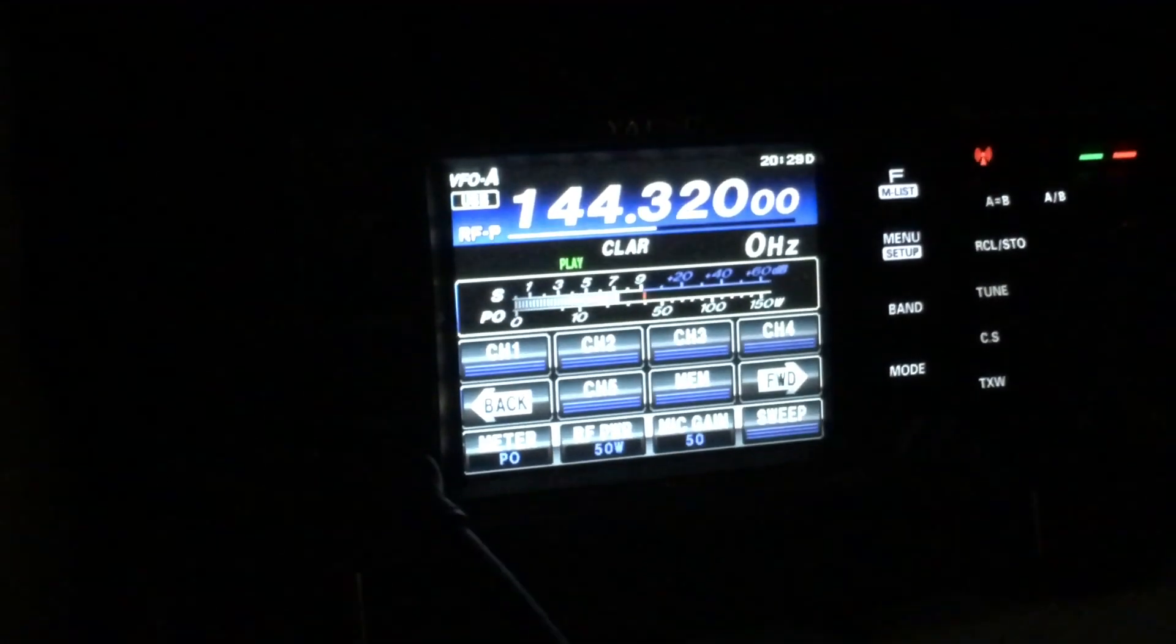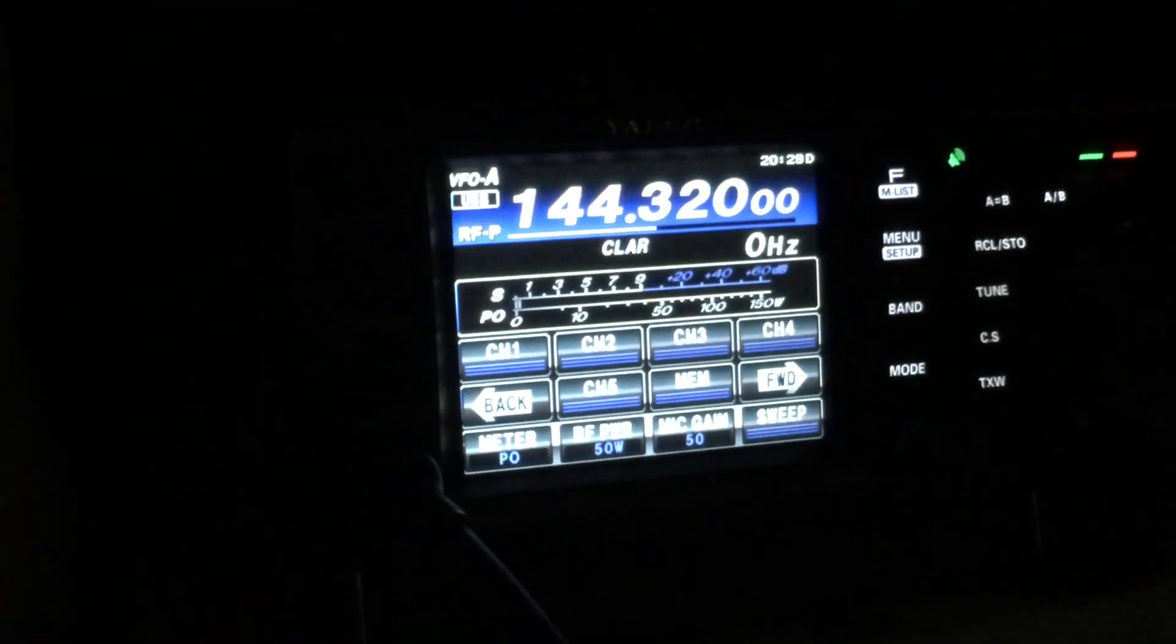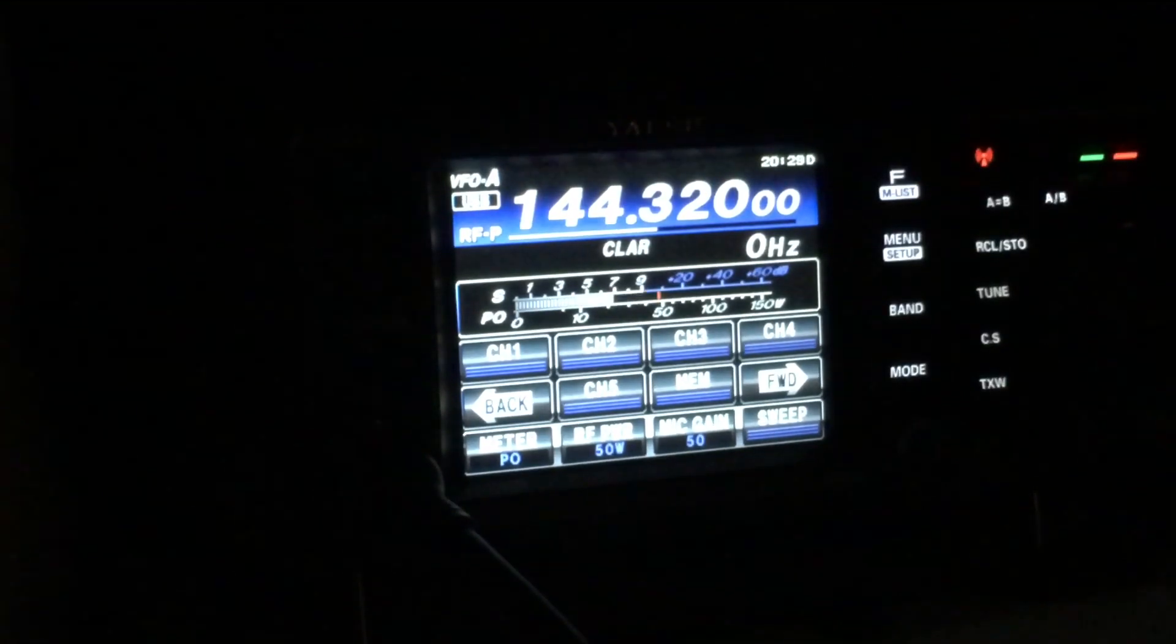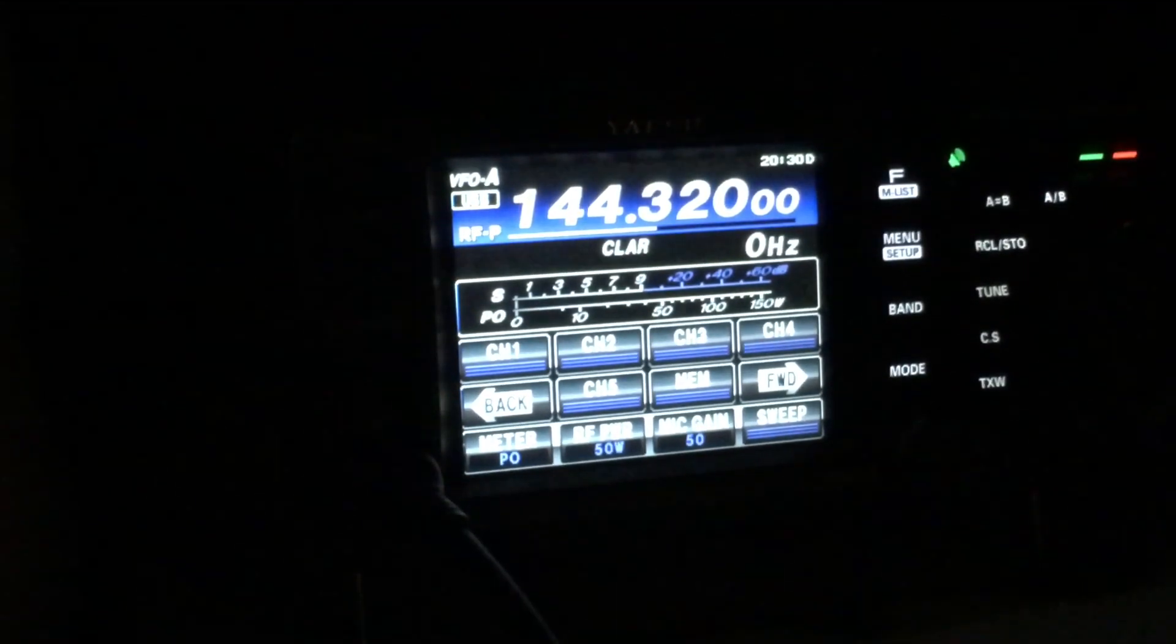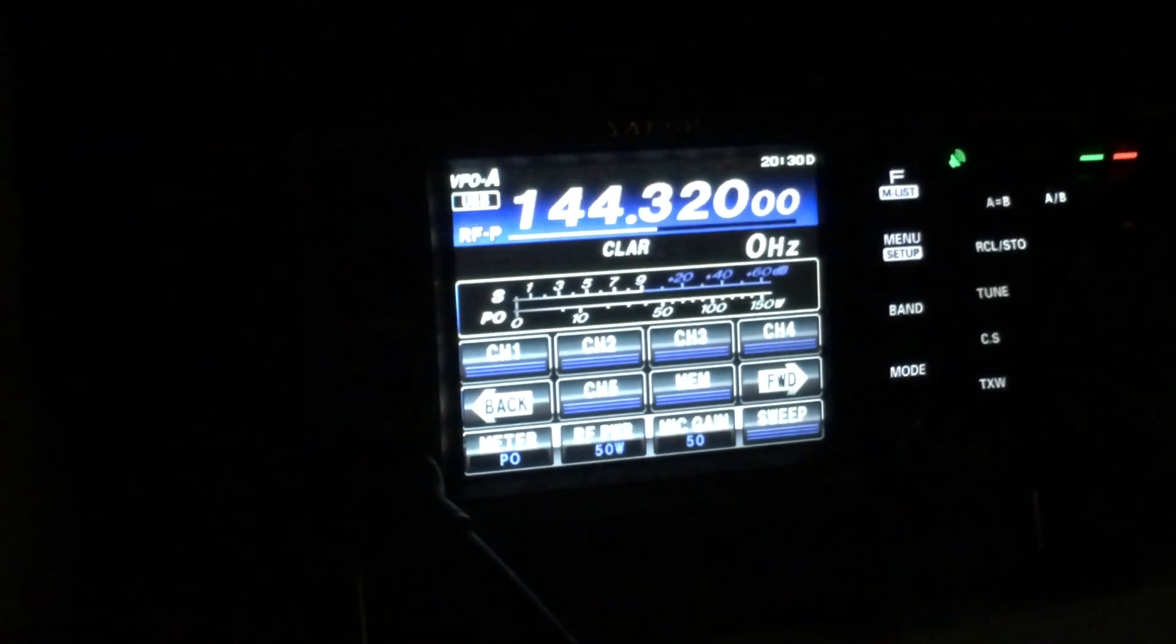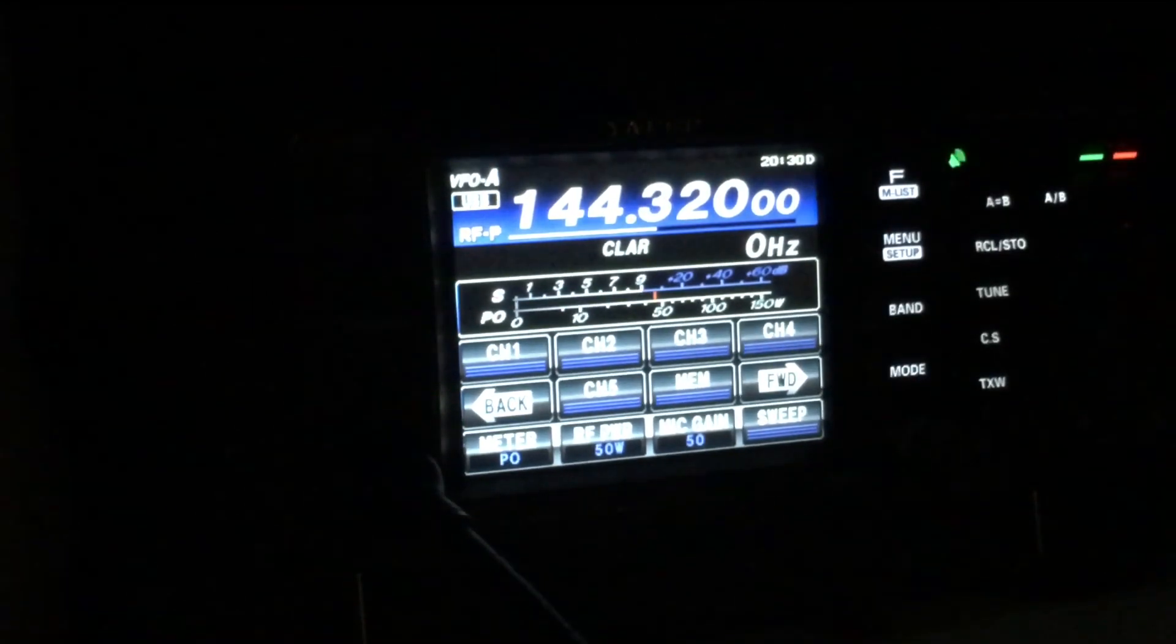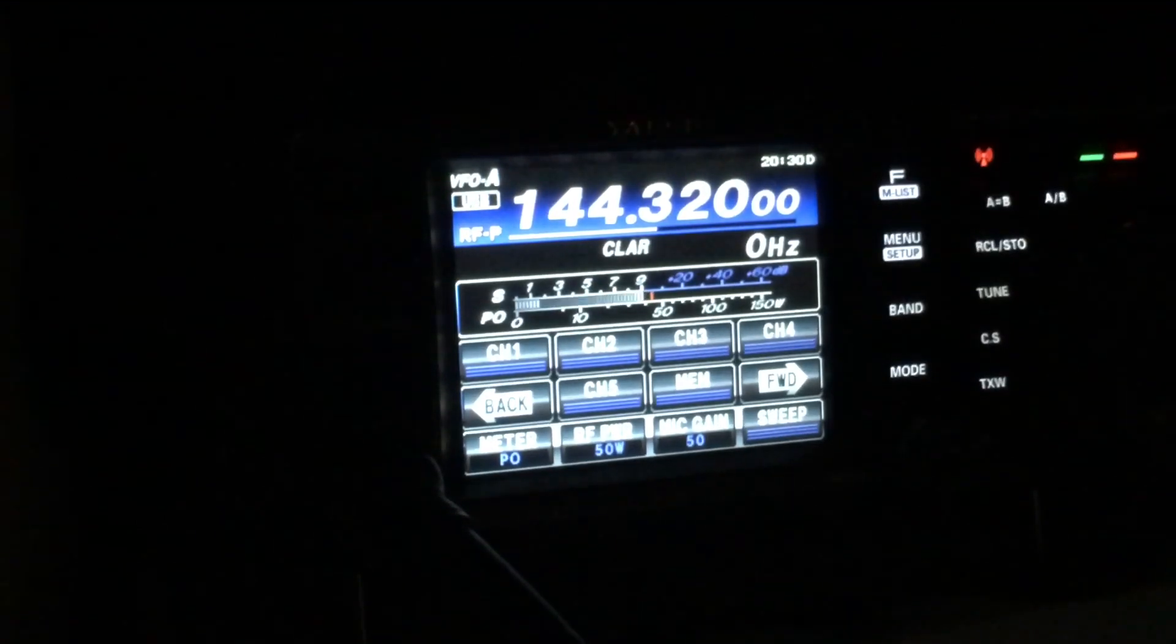CQ contest, Golf Zero Charlie November November Portable. Golf 4 Whiskey Echo Yankee, thanks for coming back to the call. You're 5-1, 030, Italy Oscar 94 Alpha India. Your report is 5-5, 006 from Italy Oscar 90 Alpha Sierra. Your serial number again please. Roger, 030. Thank you Kevin, 73s. QRZ Golf Zero Charlie November November Portable, listening.